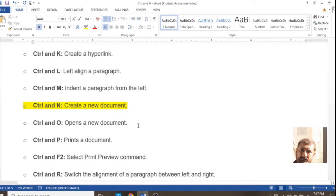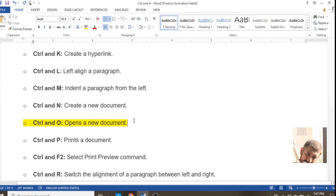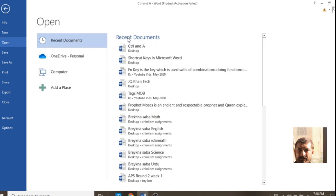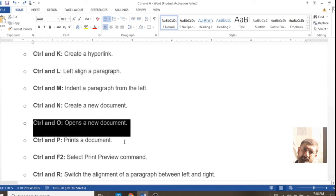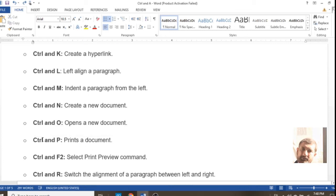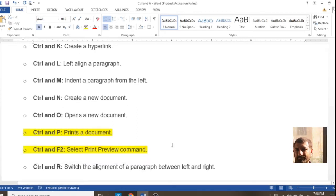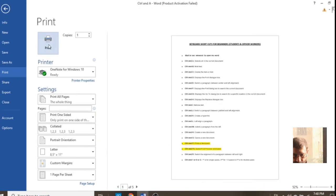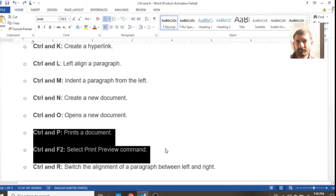Ctrl+O is used for opening an existing or previous file. You can see that a lot of items are shown on the screen. Ctrl+P and Ctrl+F2 are for printing and print preview — Ctrl+P is mostly used for printing a document, while the other is for just a preview.